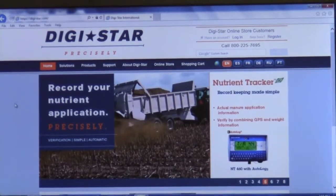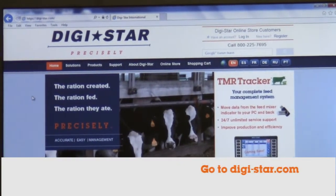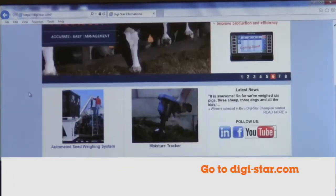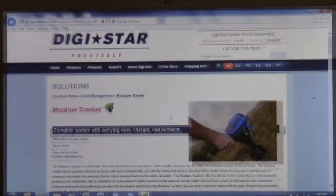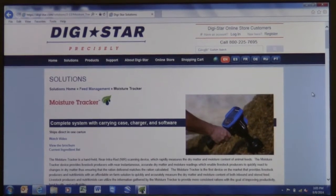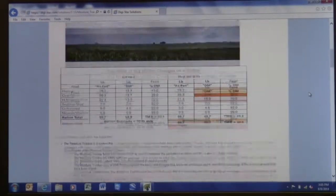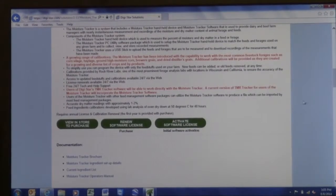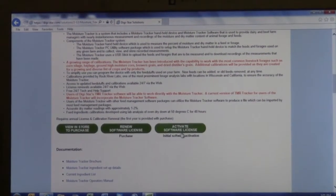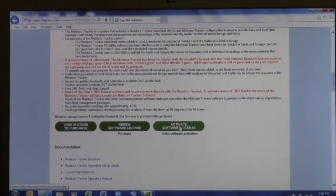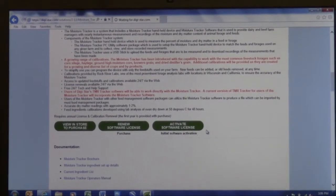Once you've got the number, you want to go to the digistar.com website. From the home page you can scroll down and click on the moisture tracker photo — that'll take you to the solutions page for the moisture tracker. If you scroll down about halfway down the page, you'll see three green ovals, and the one on the far right says 'Activate Software License,' so you want to click on that button.